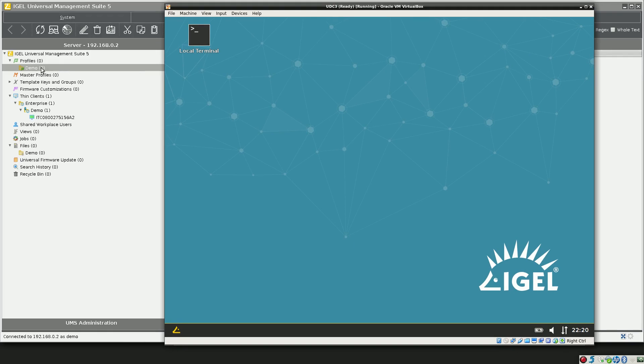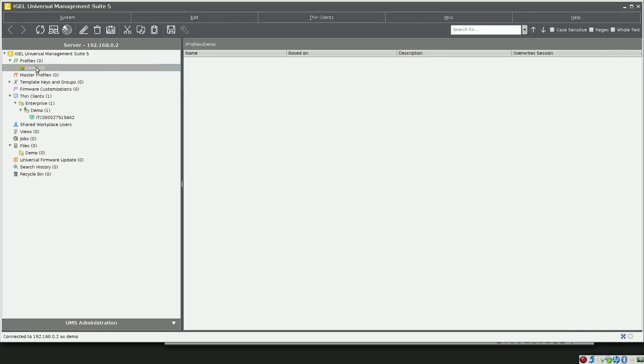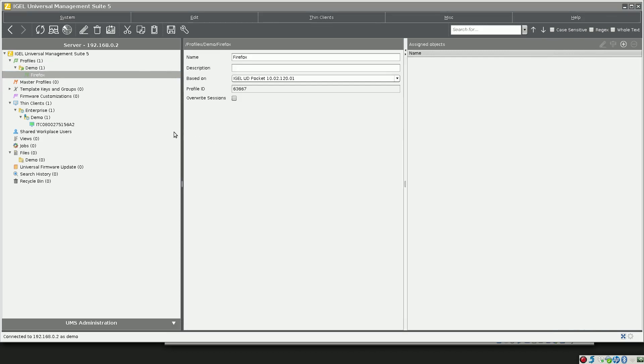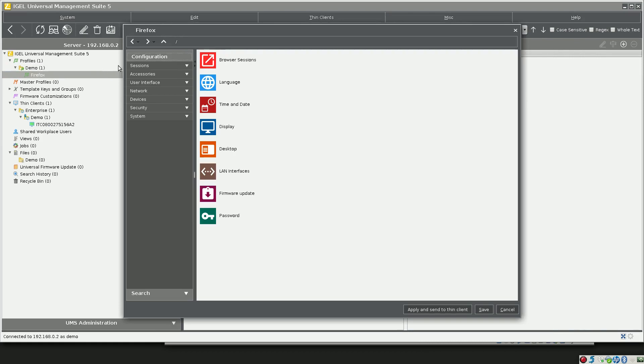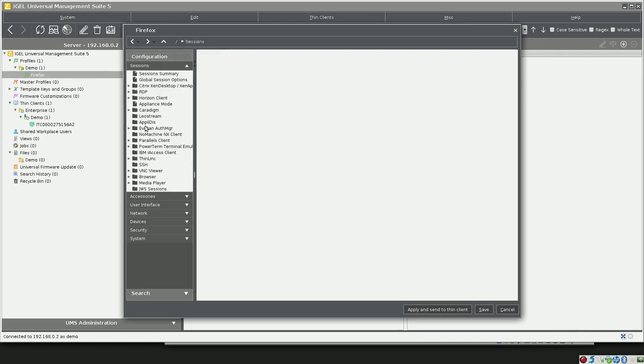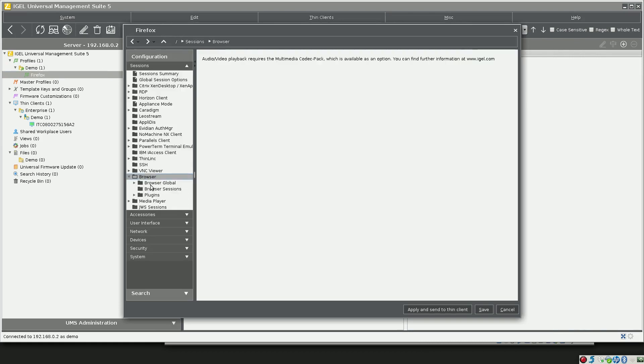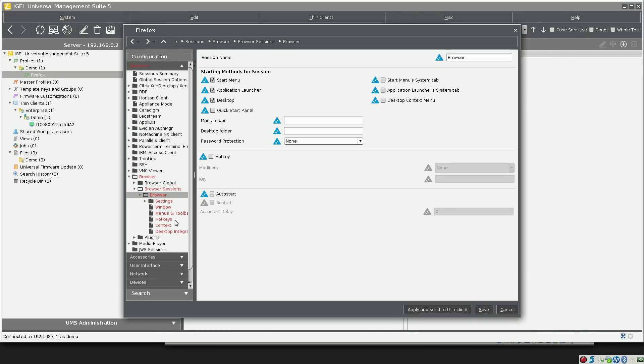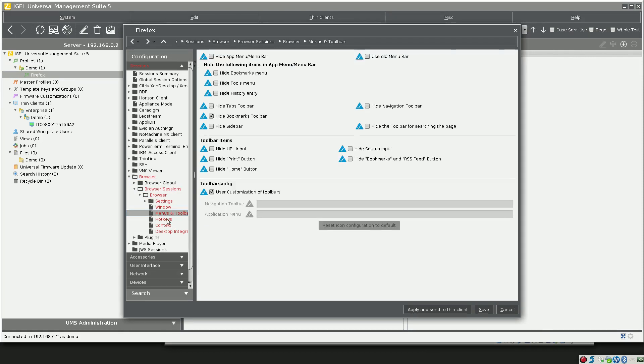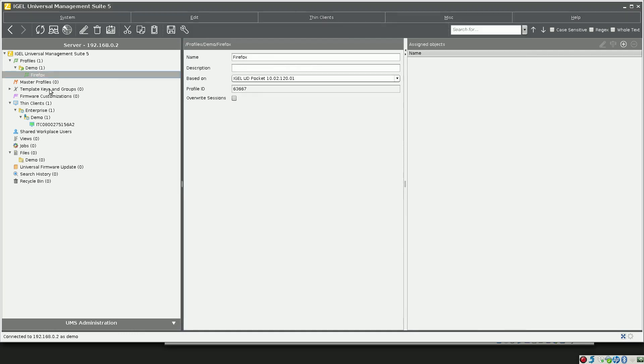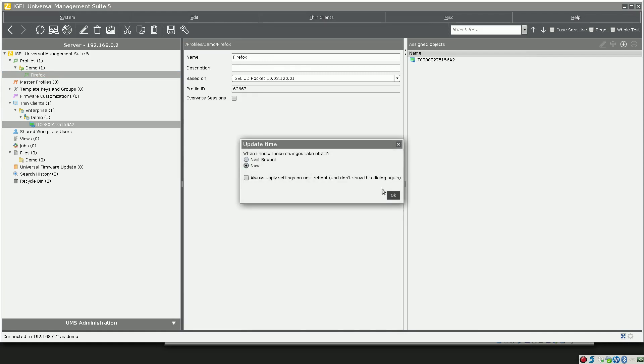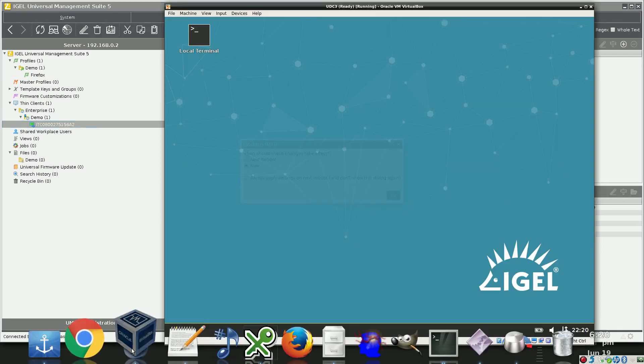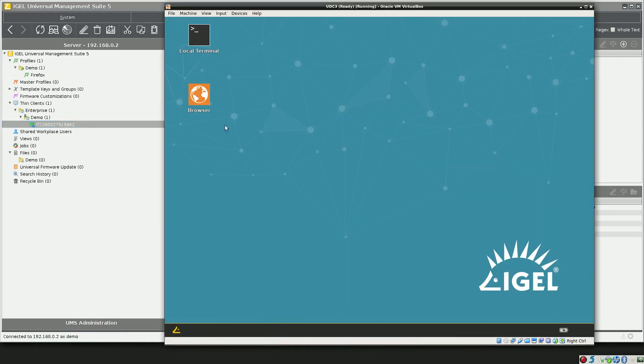The first thing that we'll want to do is create a Firefox profile. I'll do that real fast under Sessions, Browser, Browser Sessions. We'll create one with the basic configuration. The only thing that will change is we will show the bookmarks toolbar inside of our browser session. I'm going to click Save, apply this directly to the thin client, and say now. There's our browser session.